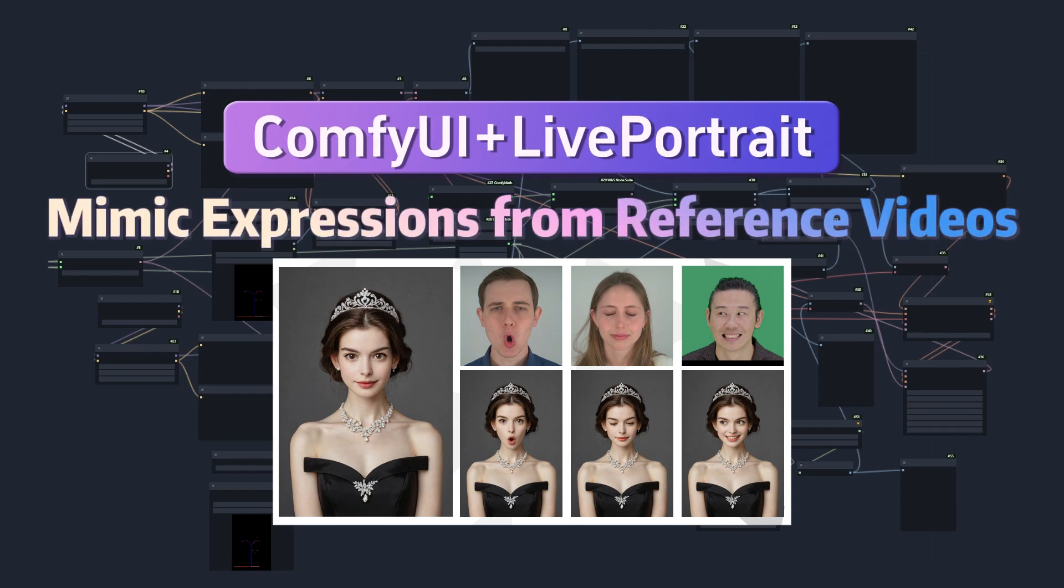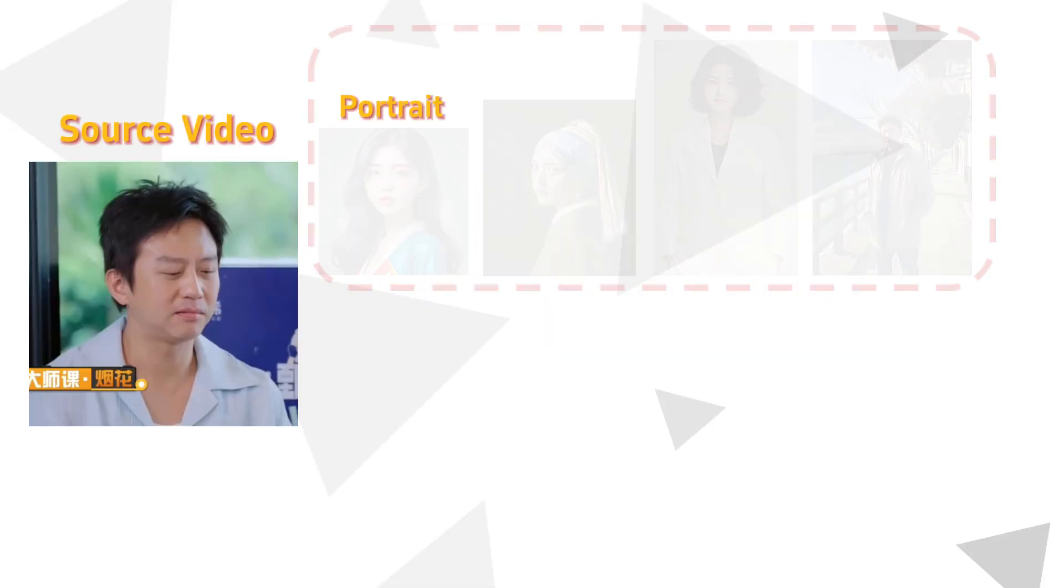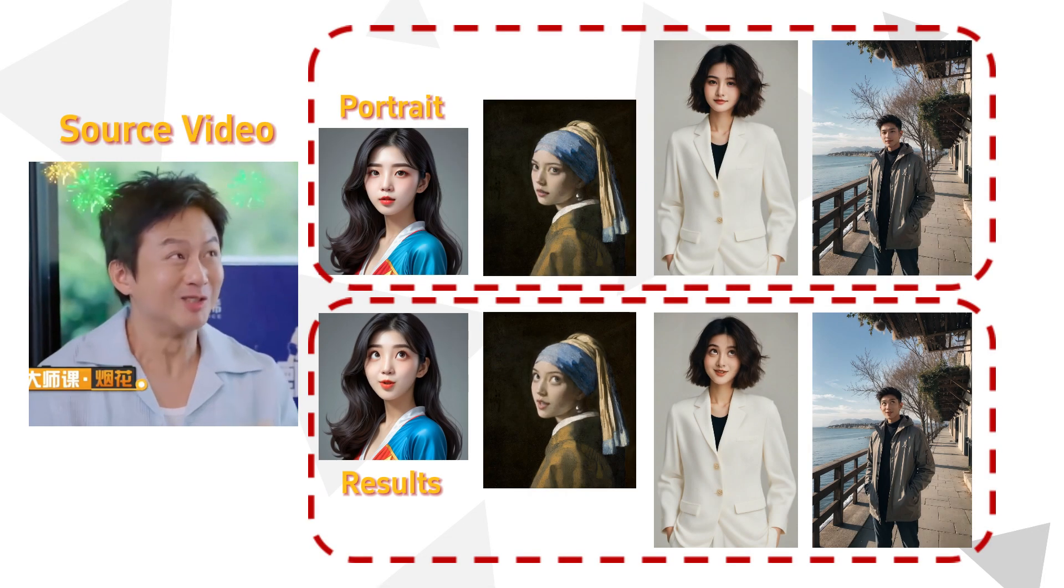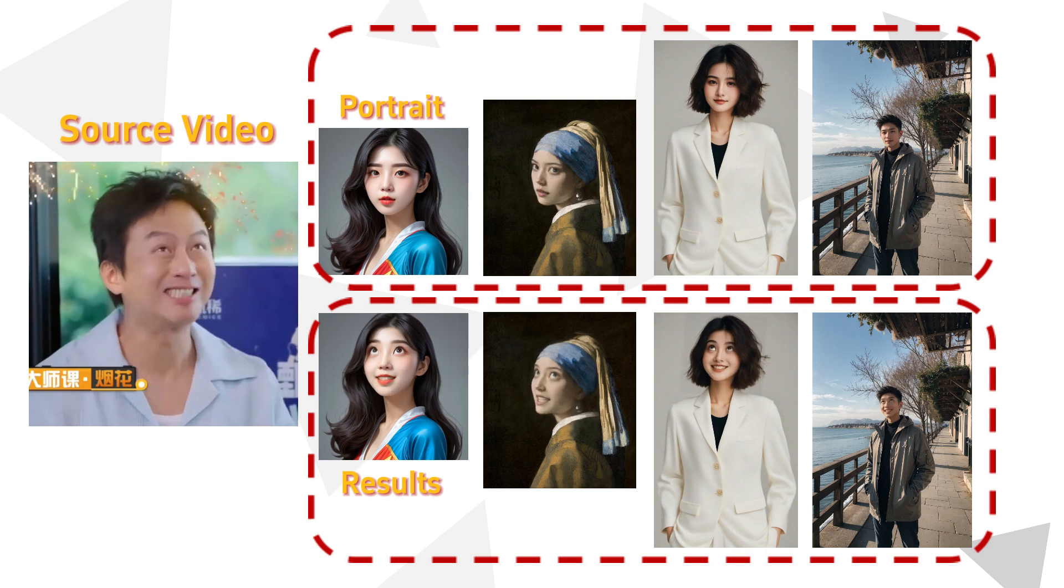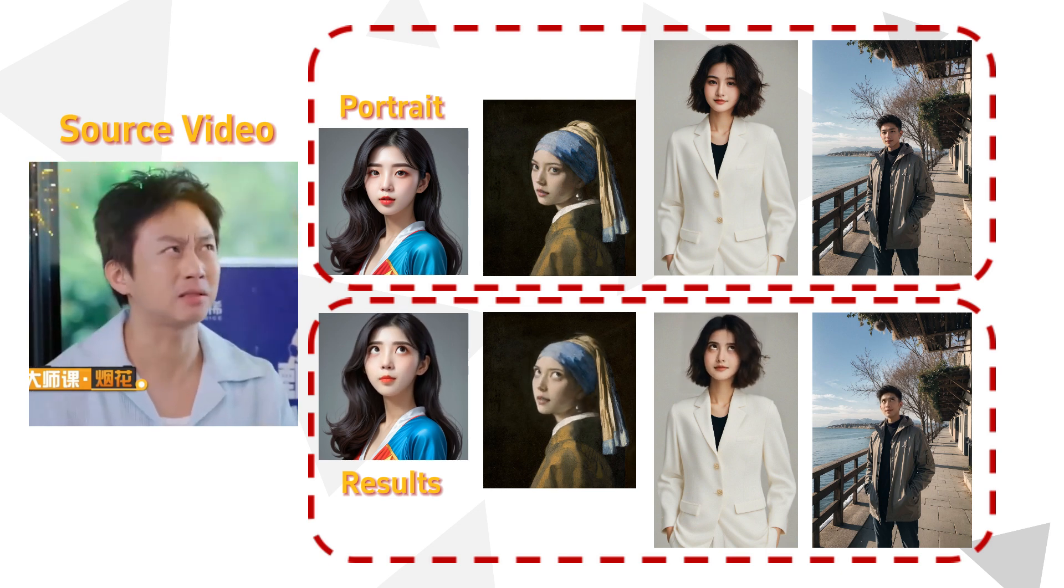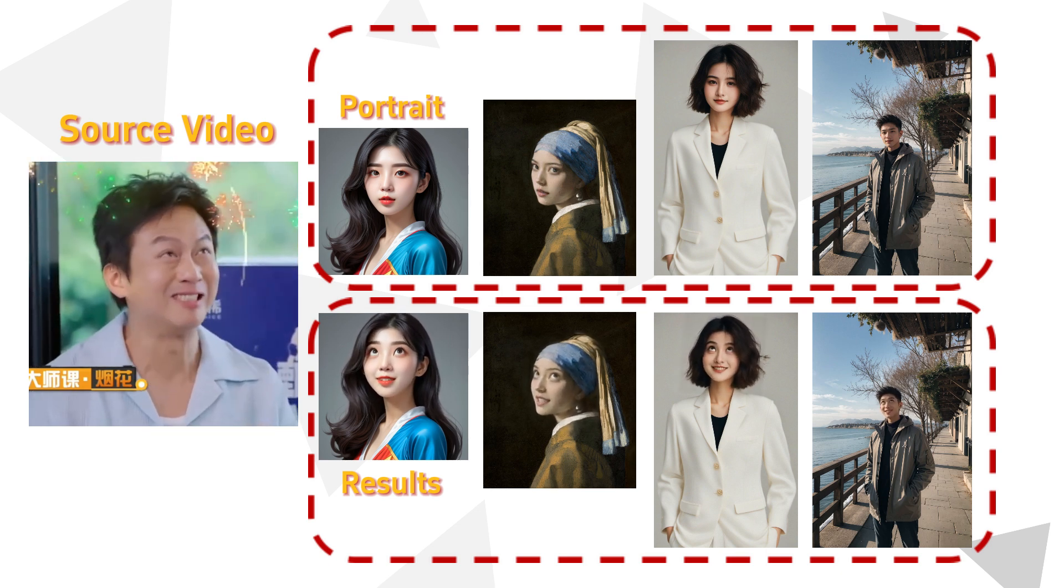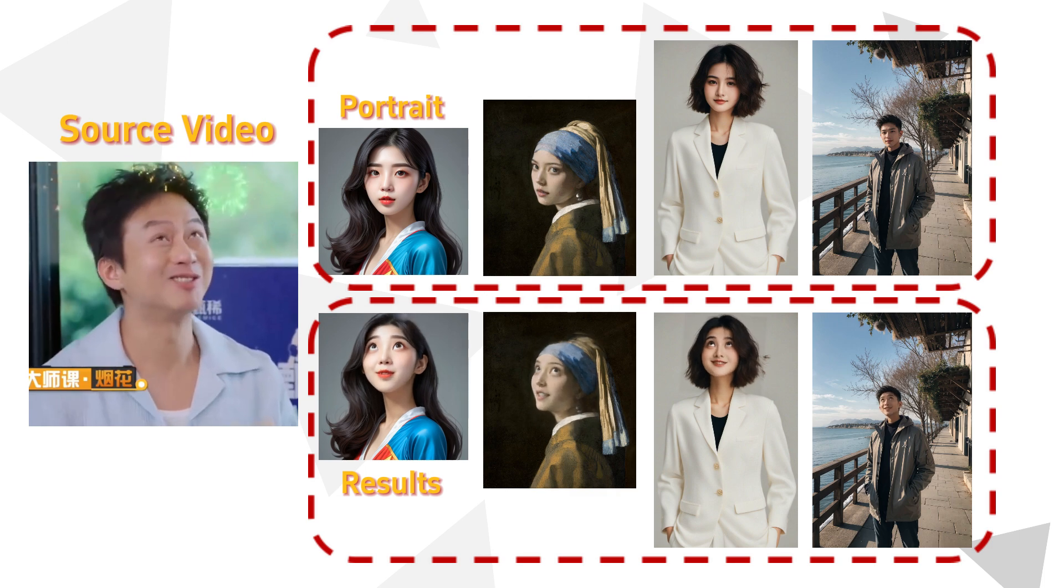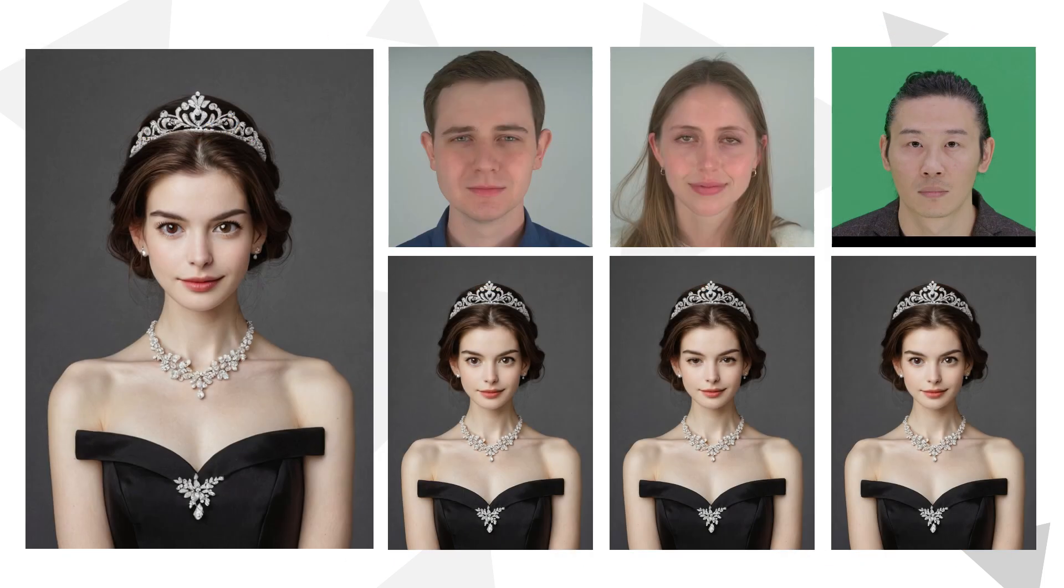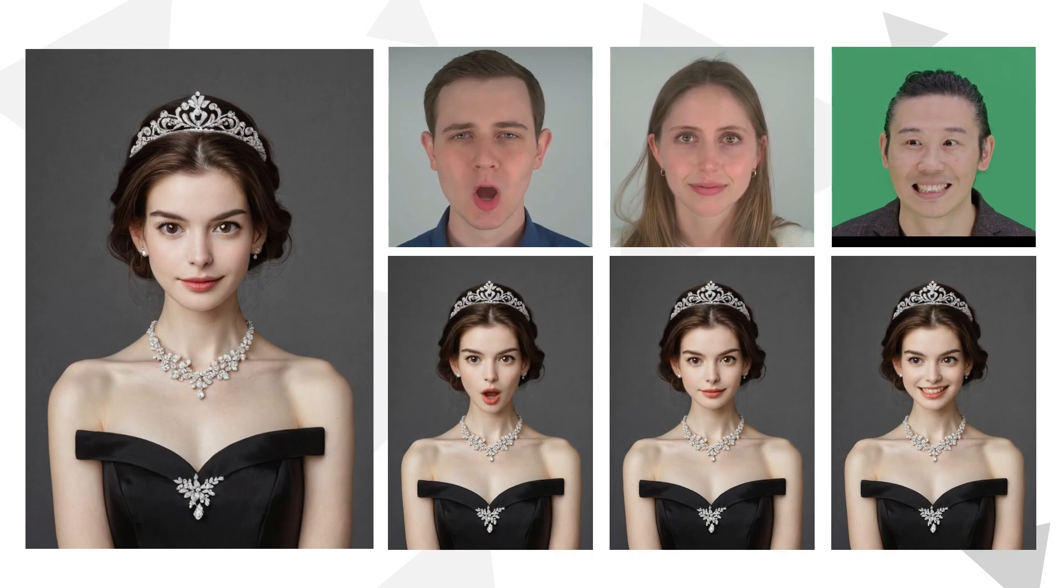Recently, a large number of open-source projects for image-to-video generation have emerged rapidly. Most of these projects offer cloning of expressions and actions. I've tried quite a few, and among them, LivePortrait stands out with its simple installation, low VRAM usage, fast operation, and decent results.